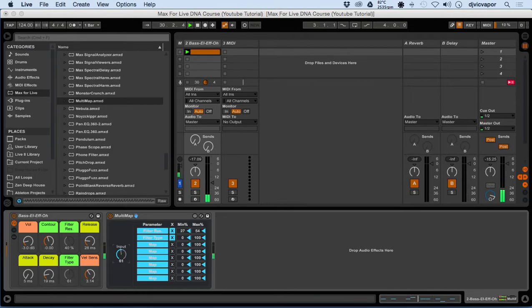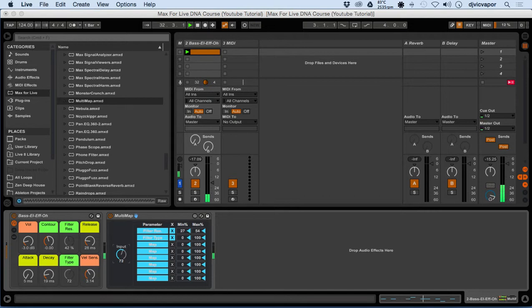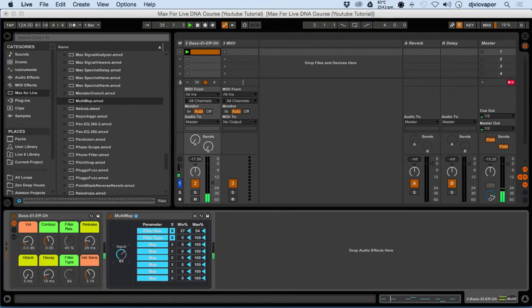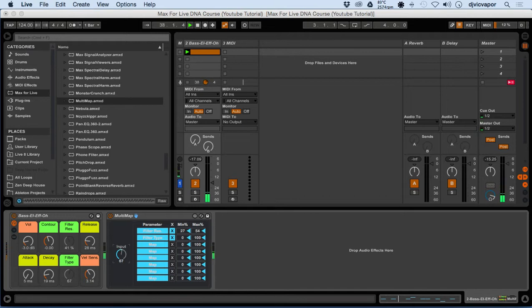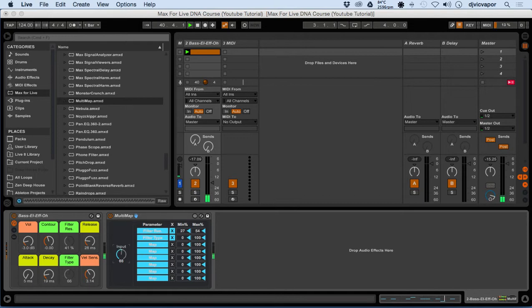What you can see is after you get a couple things mapped here, if you were in your arrangement view or working through your project, you could actually go in and write the automation for this. Or you probably already thought of it, we can actually go get an LFO. Let's take a look at that.